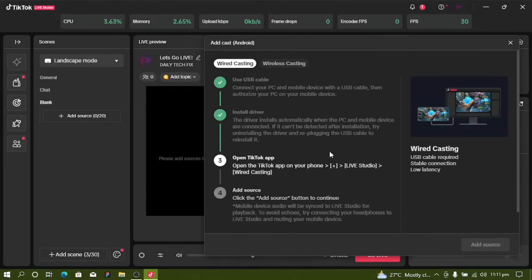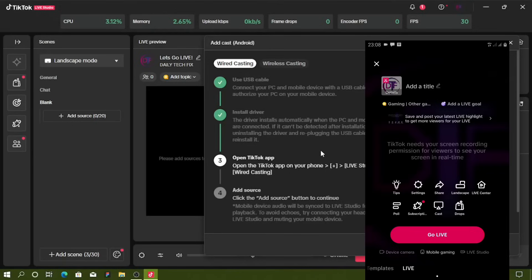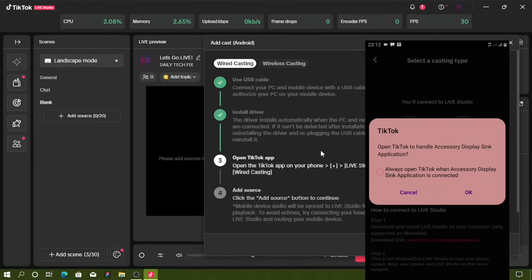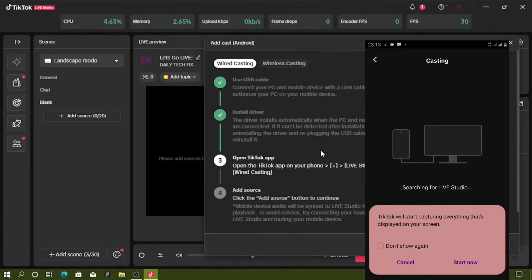After downloading the drivers, open your TikTok app, click the plus button, go to Live, and select Live Studio. Click Cast, then click OK when prompted. Then click Wired — it will ask if you want to display your screen, so click Start Now.